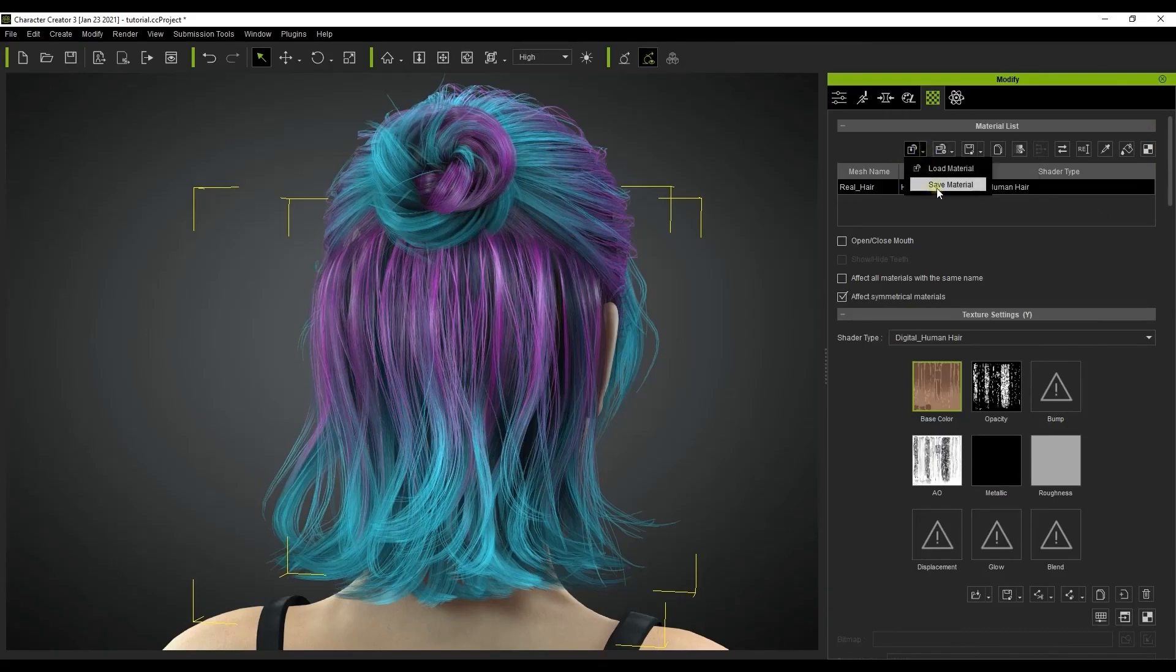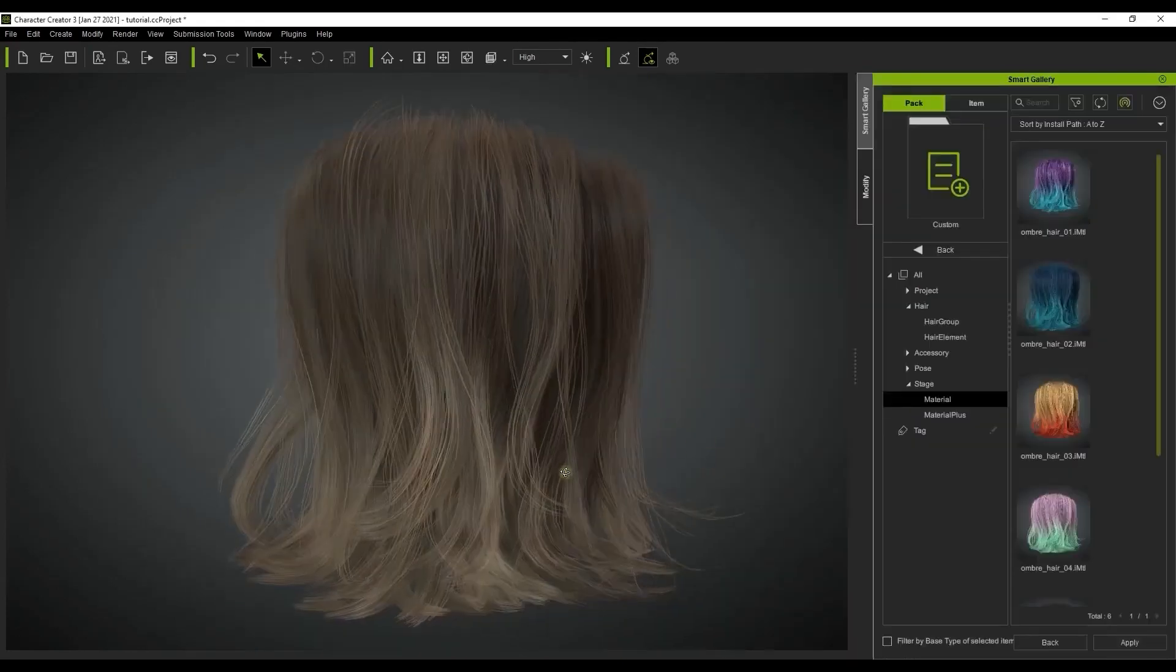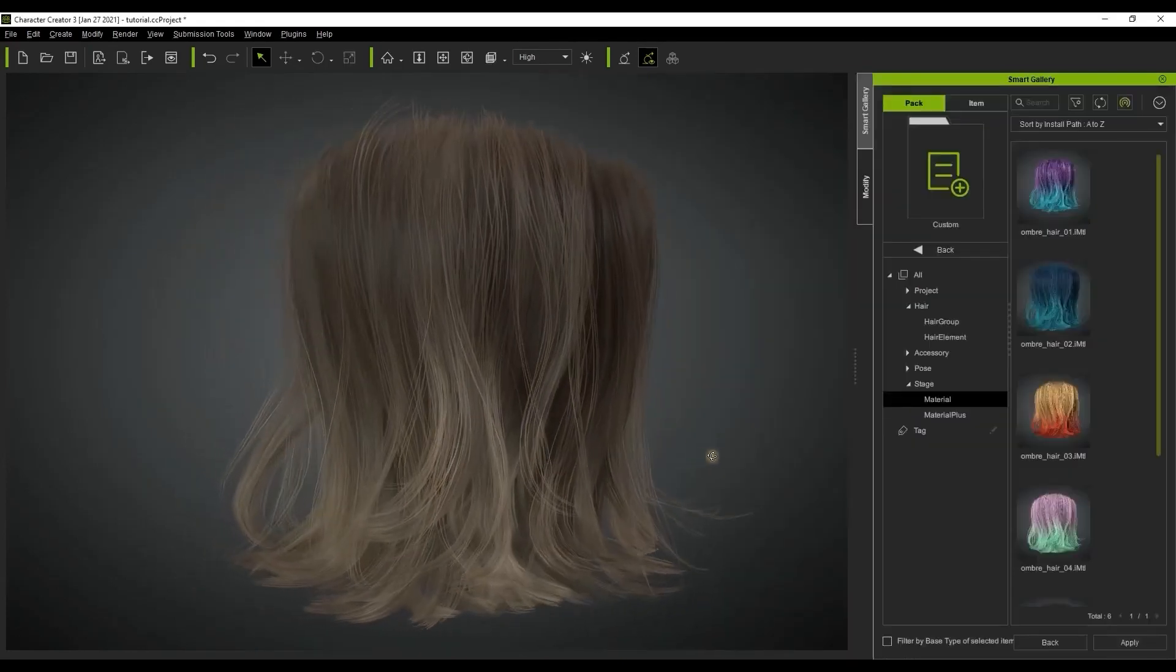Once you've done that you can then apply that material to any hair set in the future although we recommend using the same hair mesh combination you originally created the material with for best results.